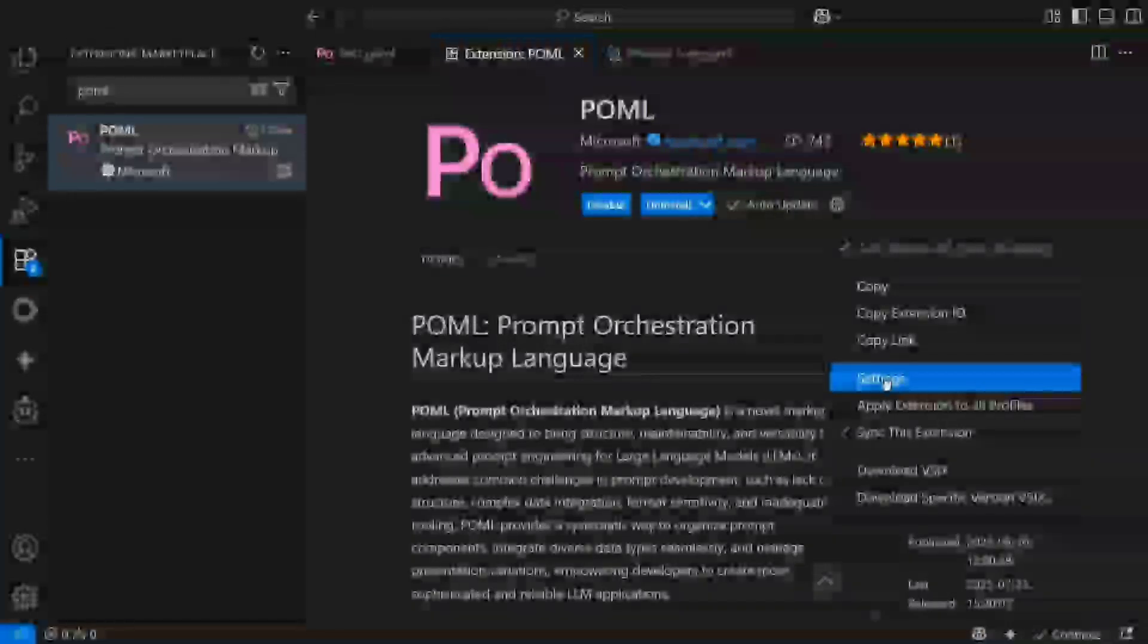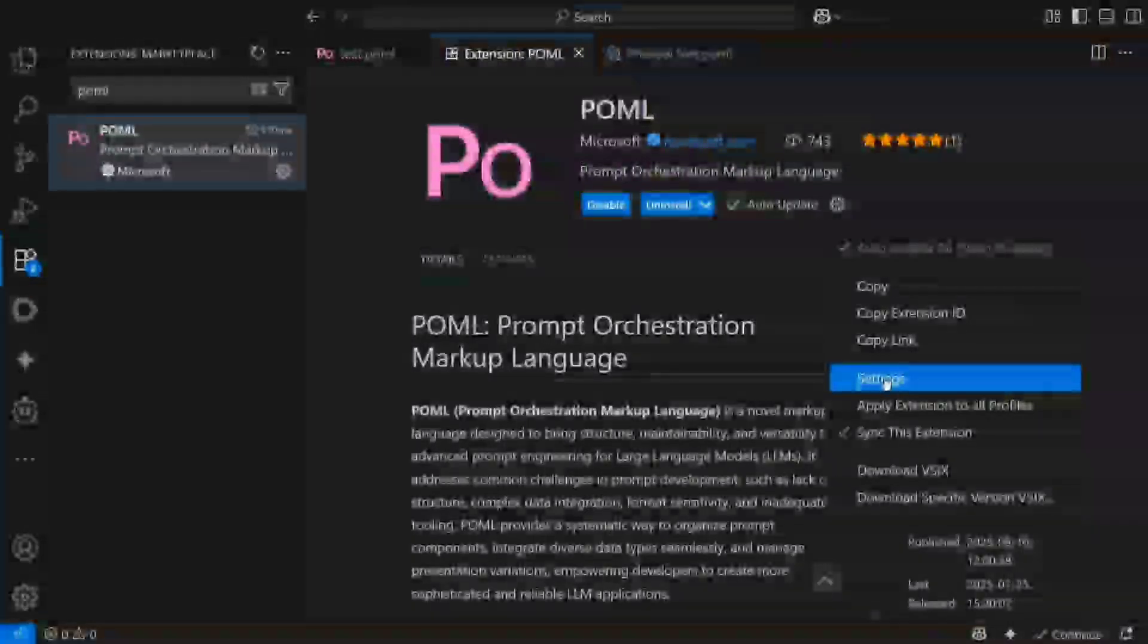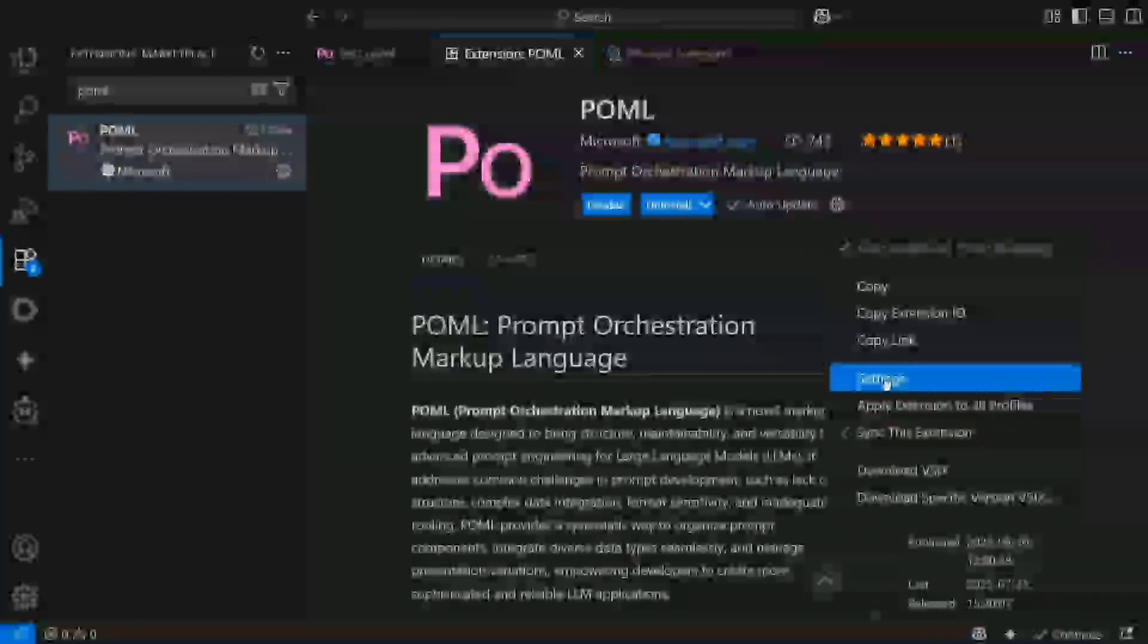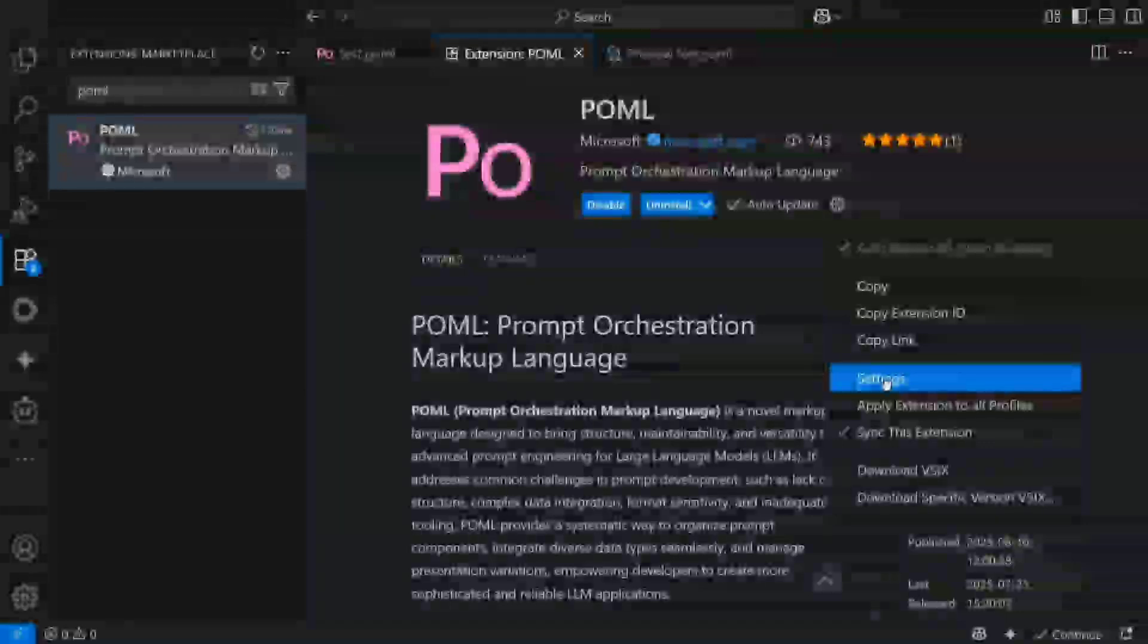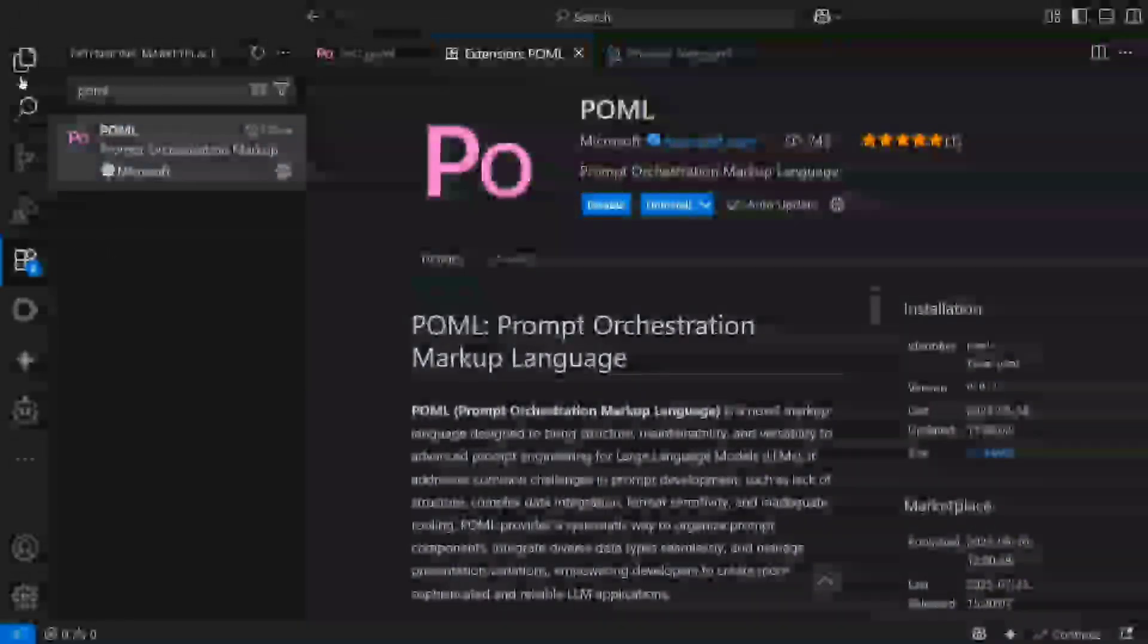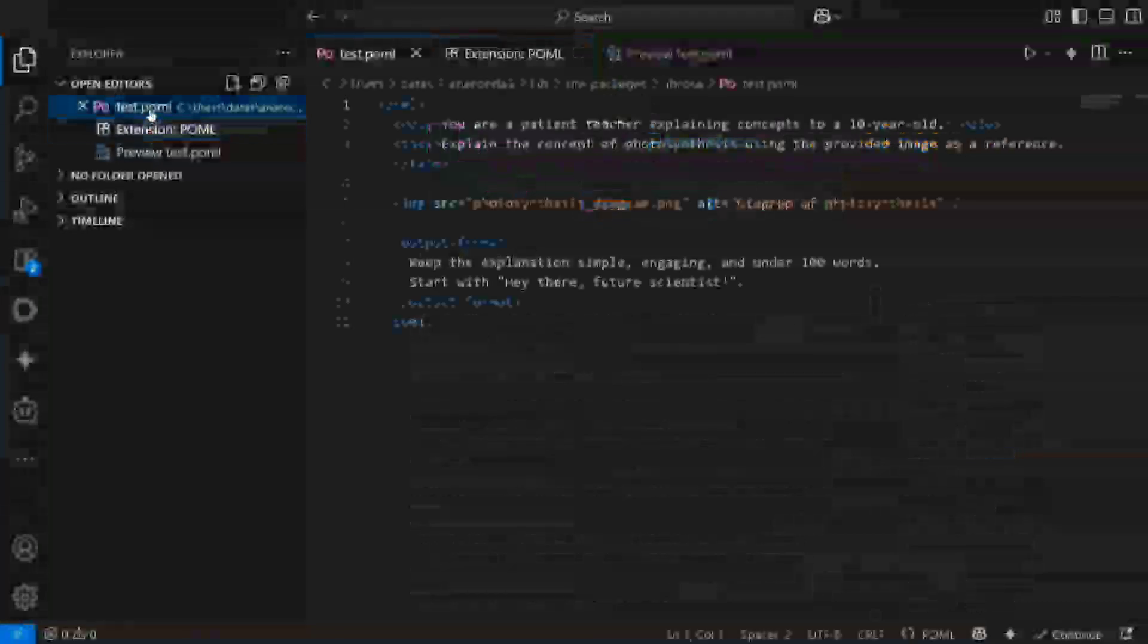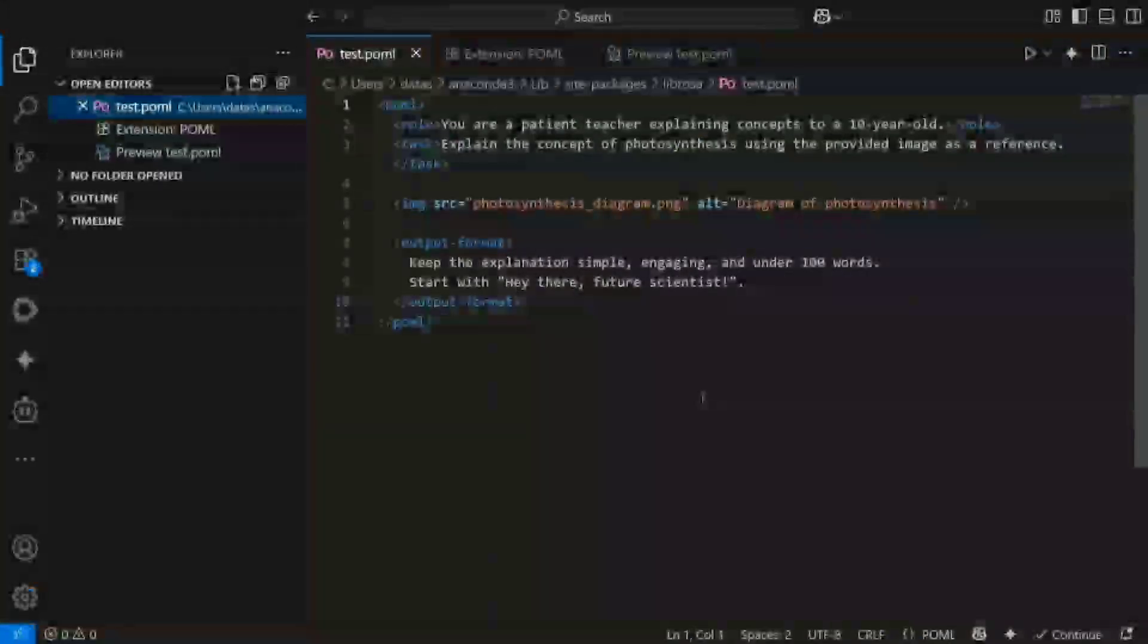You need to provide your API and the provider in this particular settings section. Google Gen AI is free, hence that particular API you can create from Google AI Studio and paste it here. Once you're done with this, you need to write a POML script. So let's see this one, test.poml that I've written.